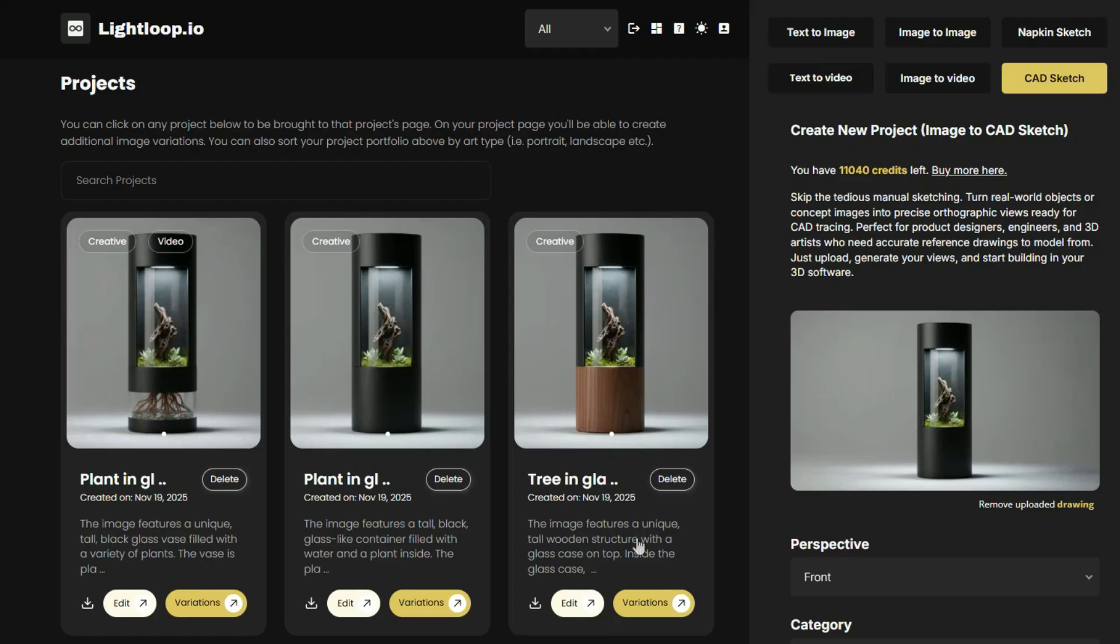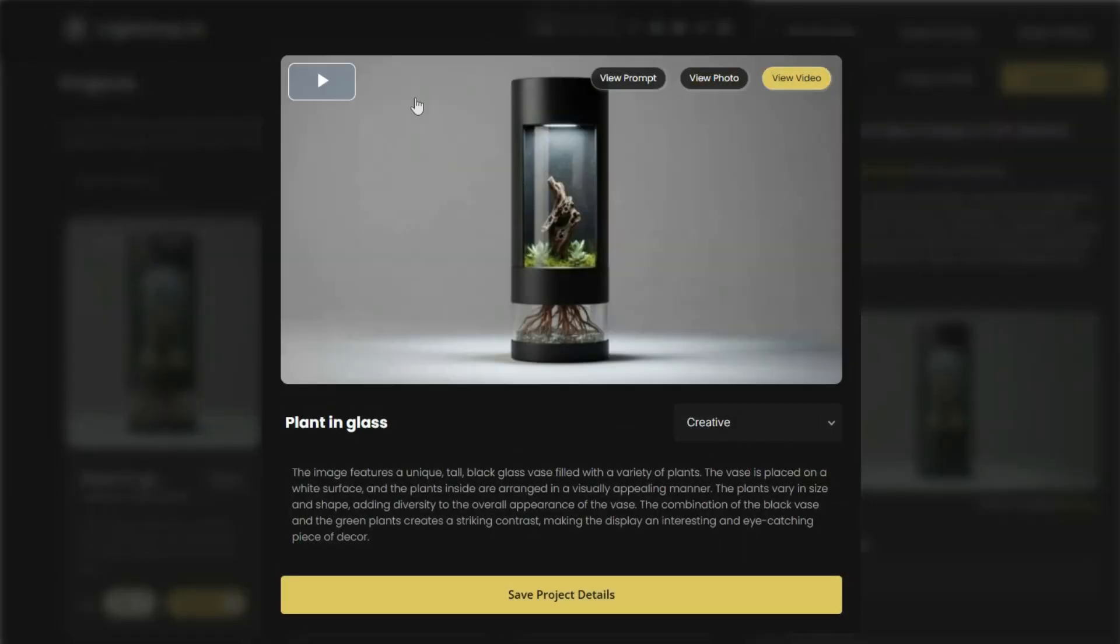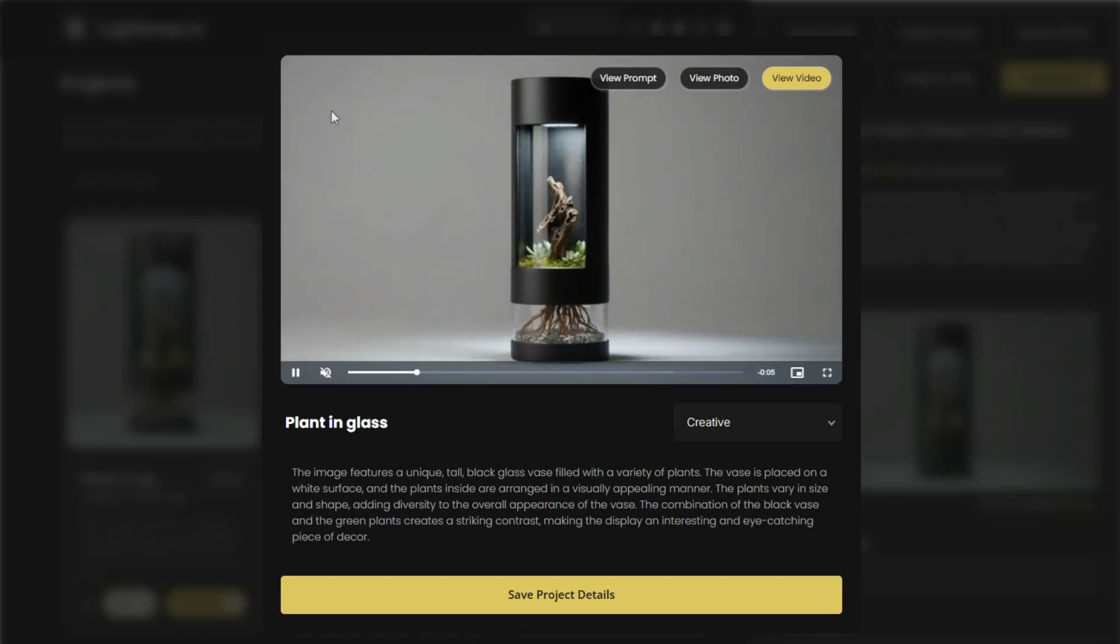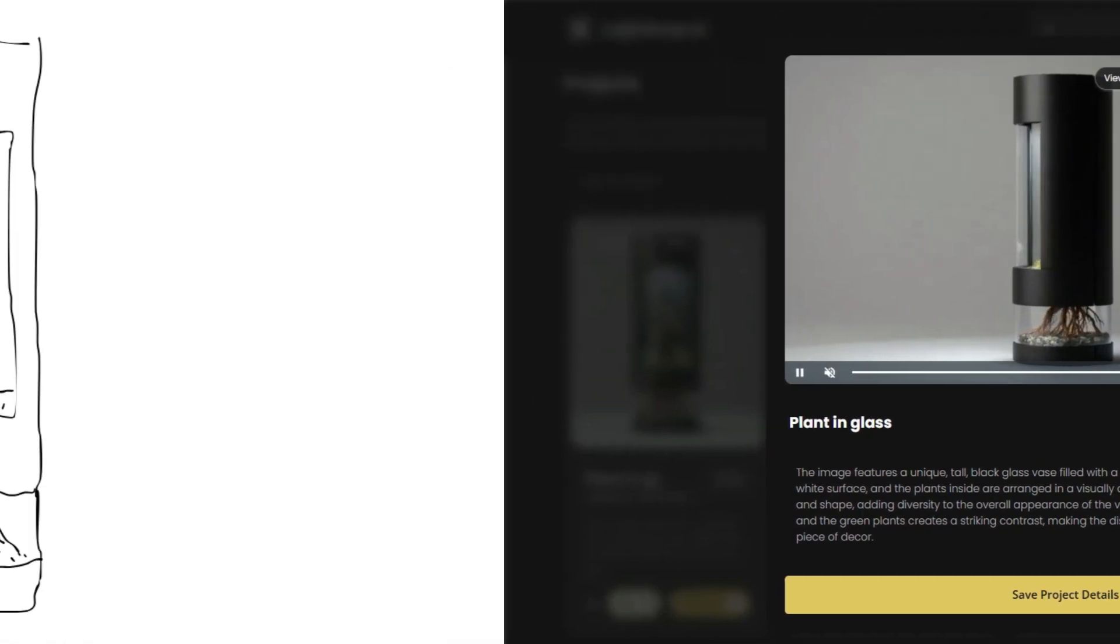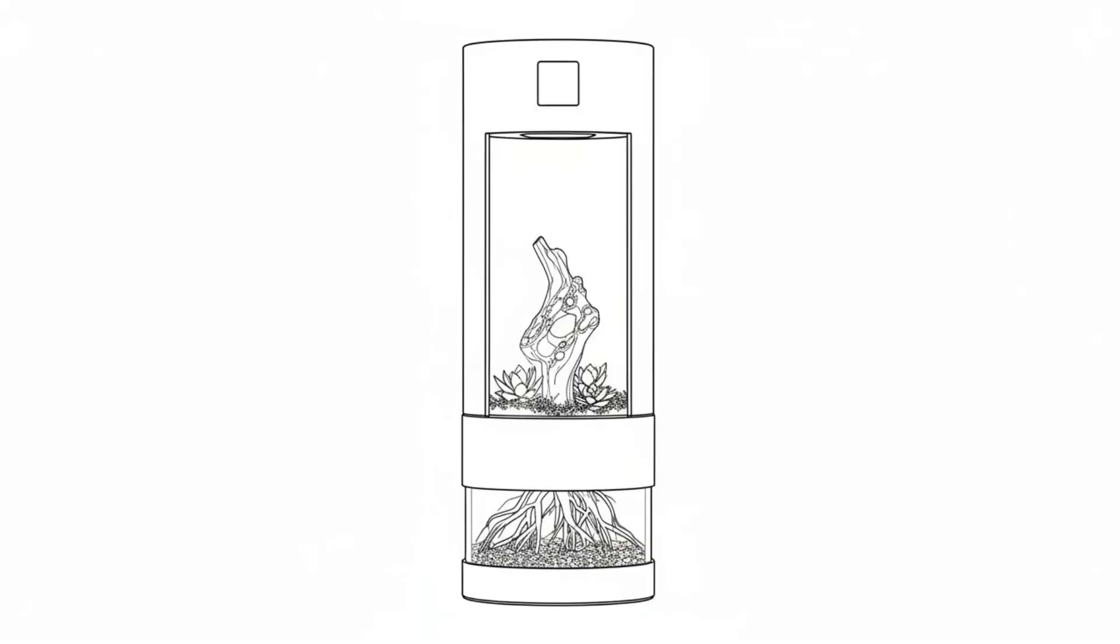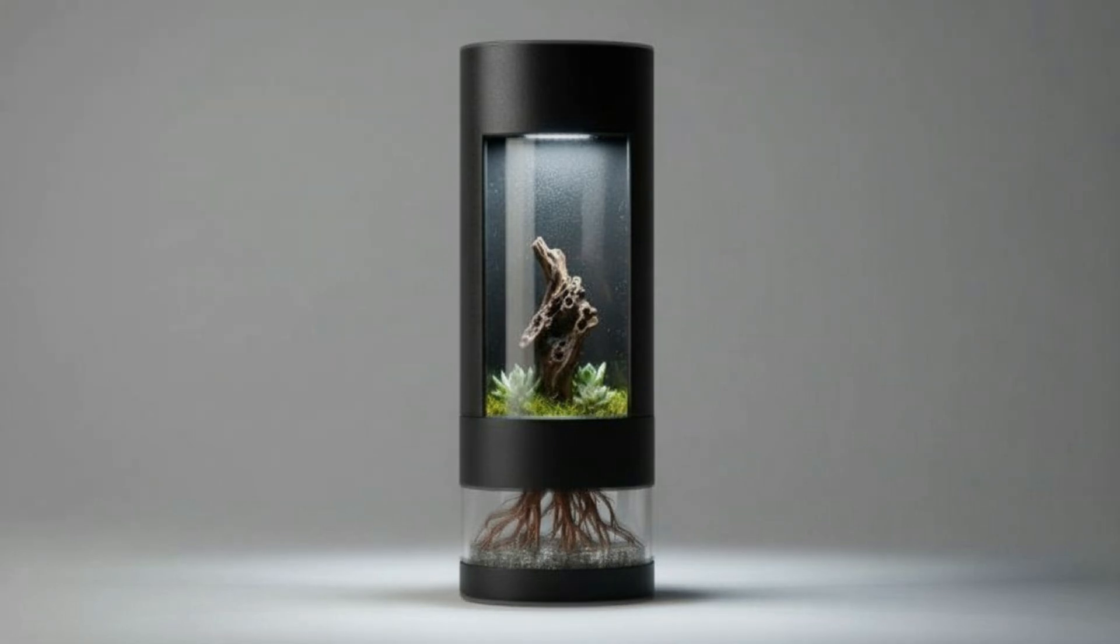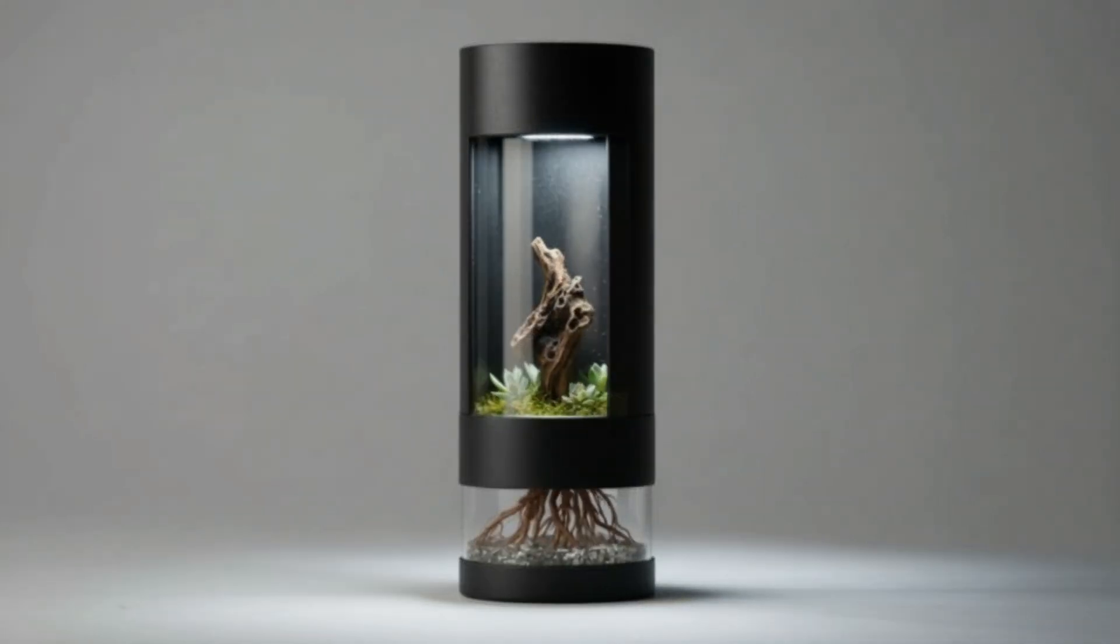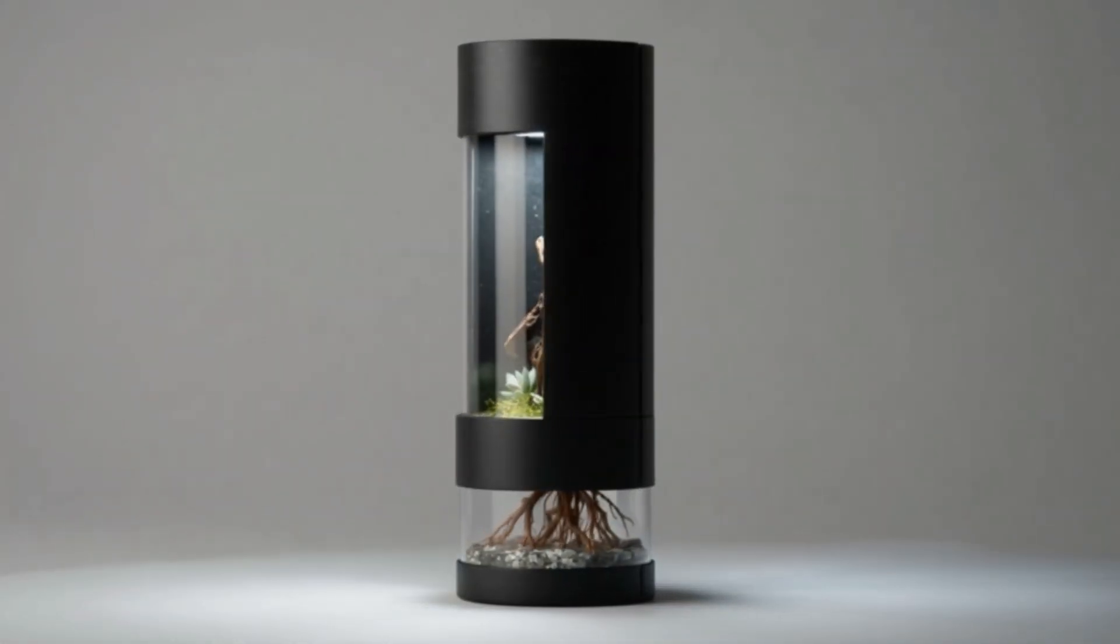So that's all I have for you for this tutorial. My main goal was to simply show you how you can start by doing your product ideation work by creating beautiful AI-generated product images inspired by your own rough sketches, and then using those images to create flat orthographic line drawings, which can then be used as tracing references within your CAD system. And again, if you want to use these product design and ideation tools, a link to Lightloop can be found below.